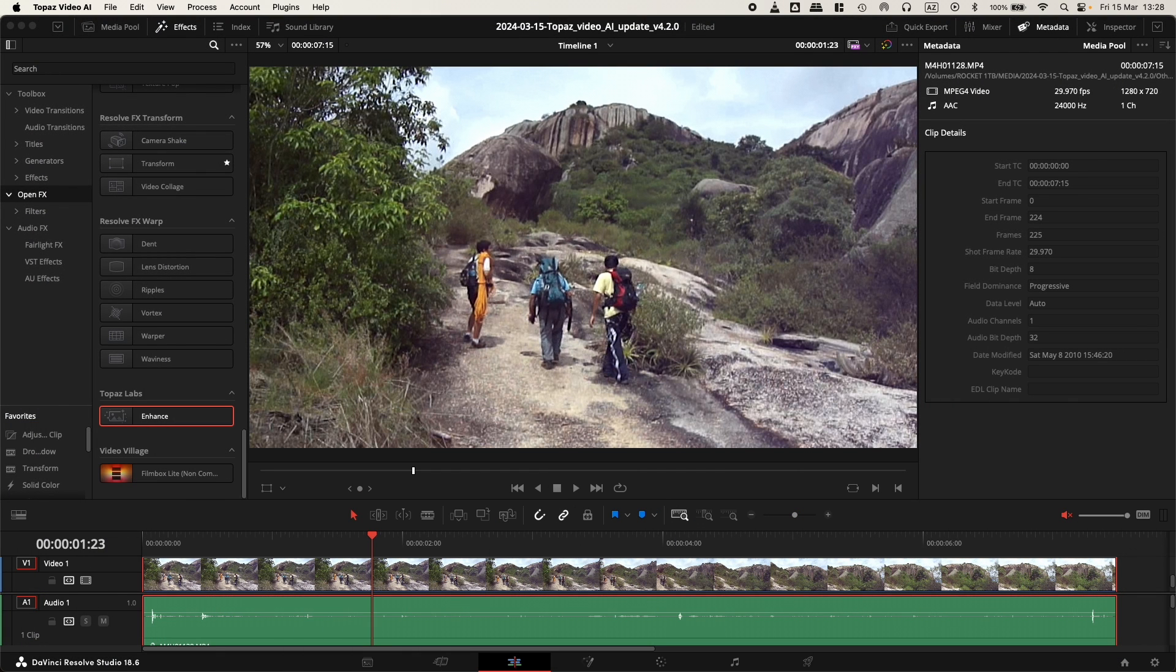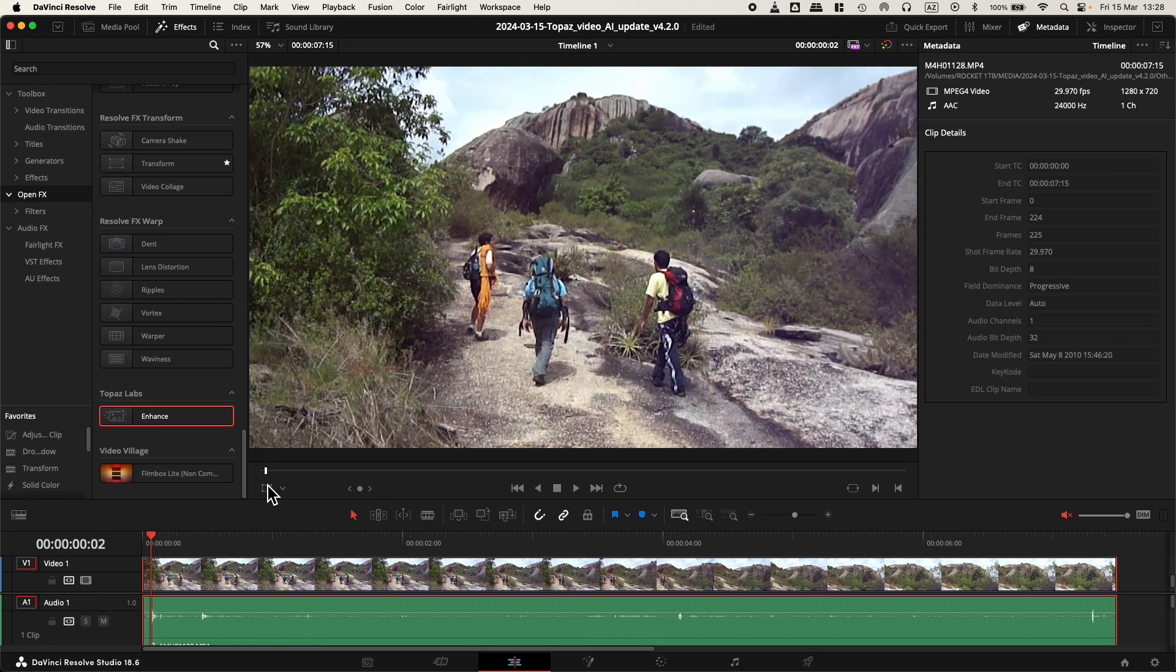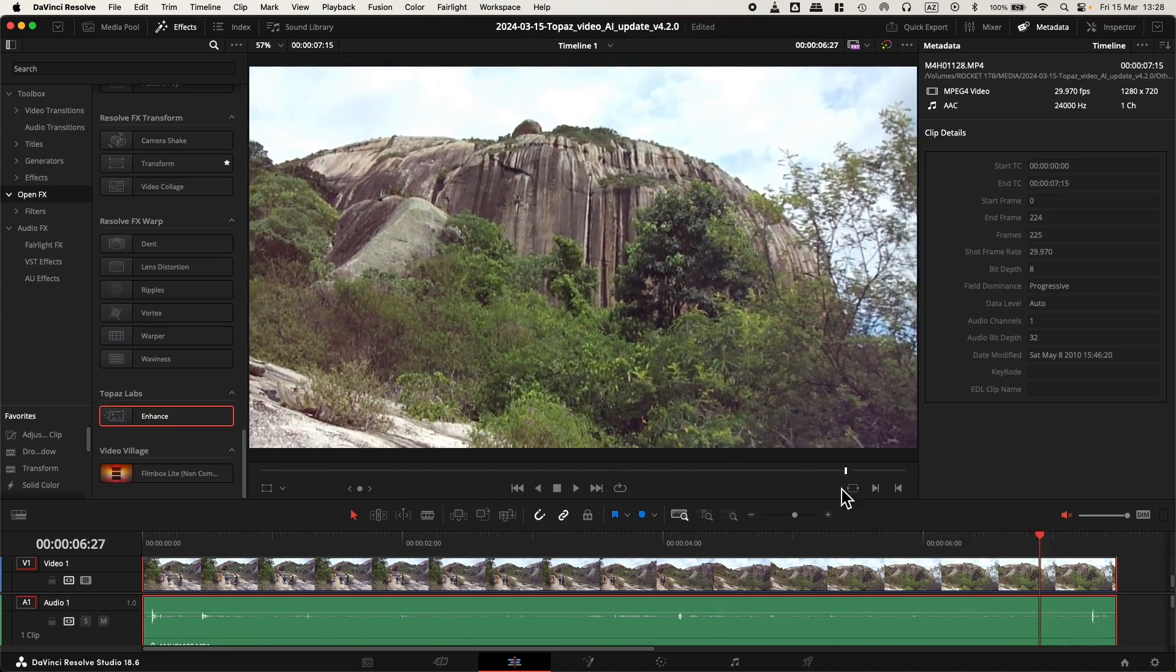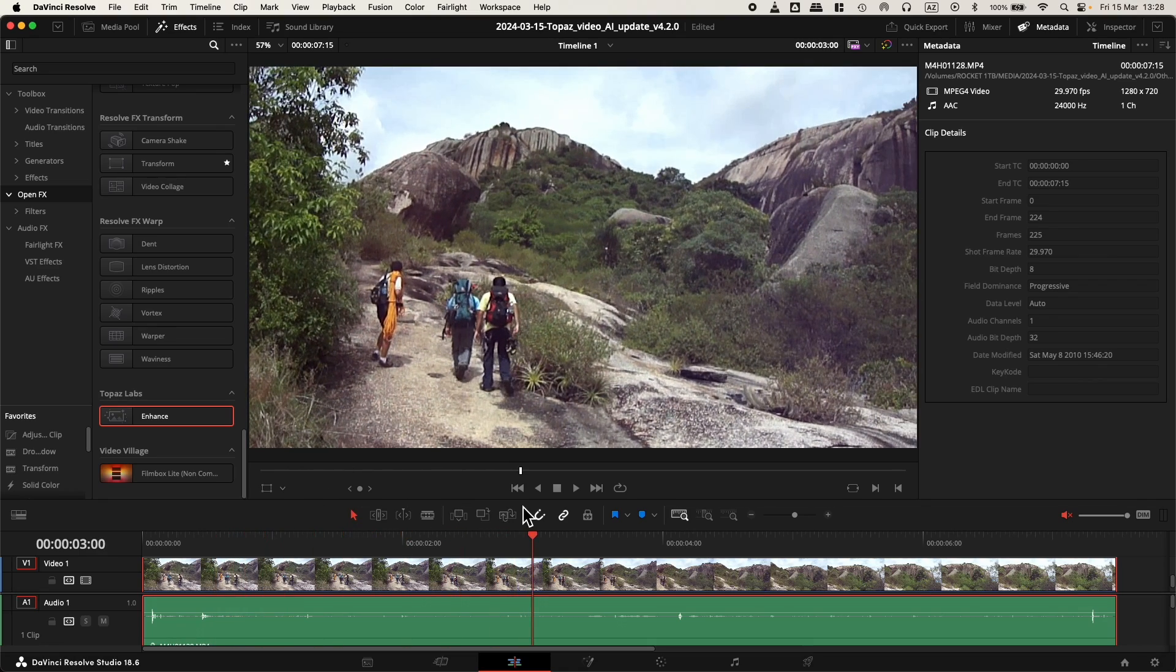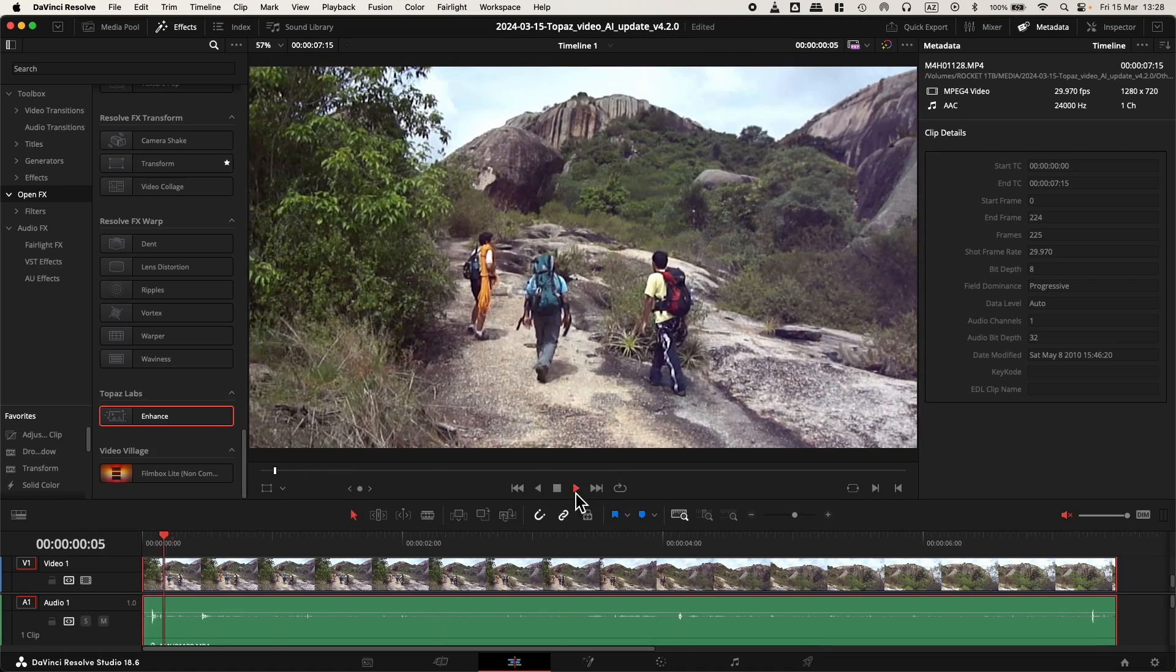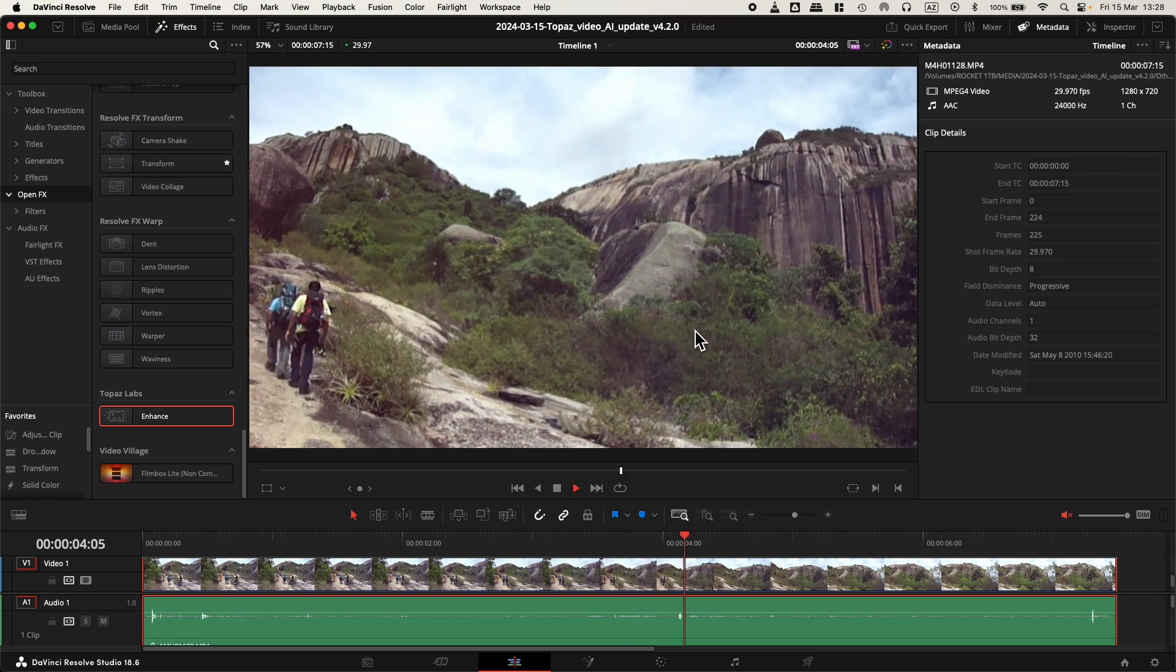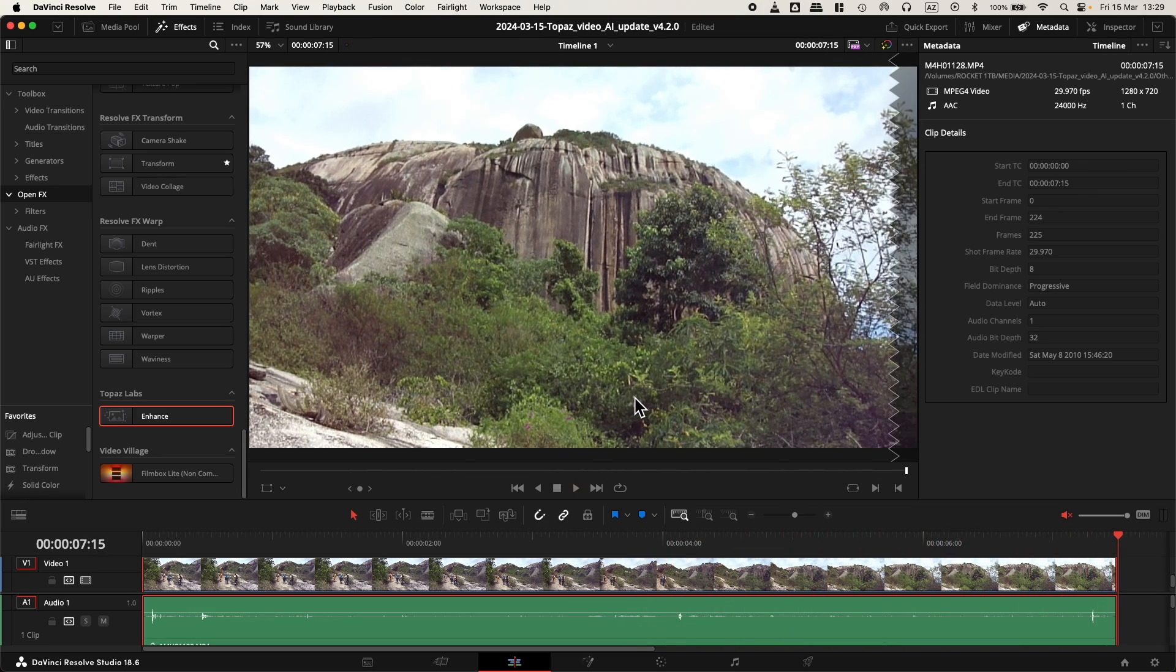The footage that I chose is 1280 by 720p, a short clip on a bright sunny day where everything's clear. But as a 720p video, you can see that it's full of little squares and the definition is not that good.